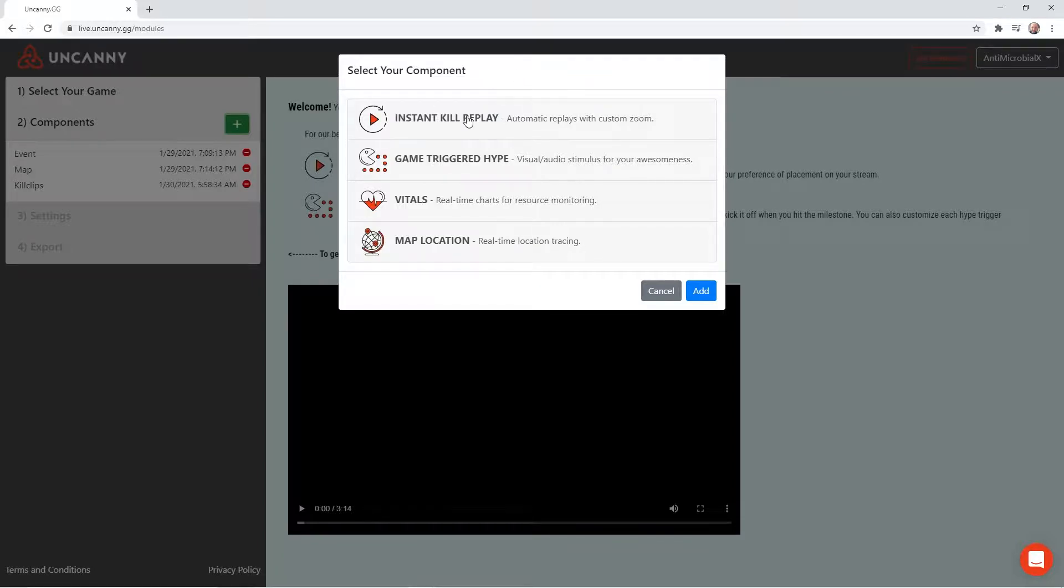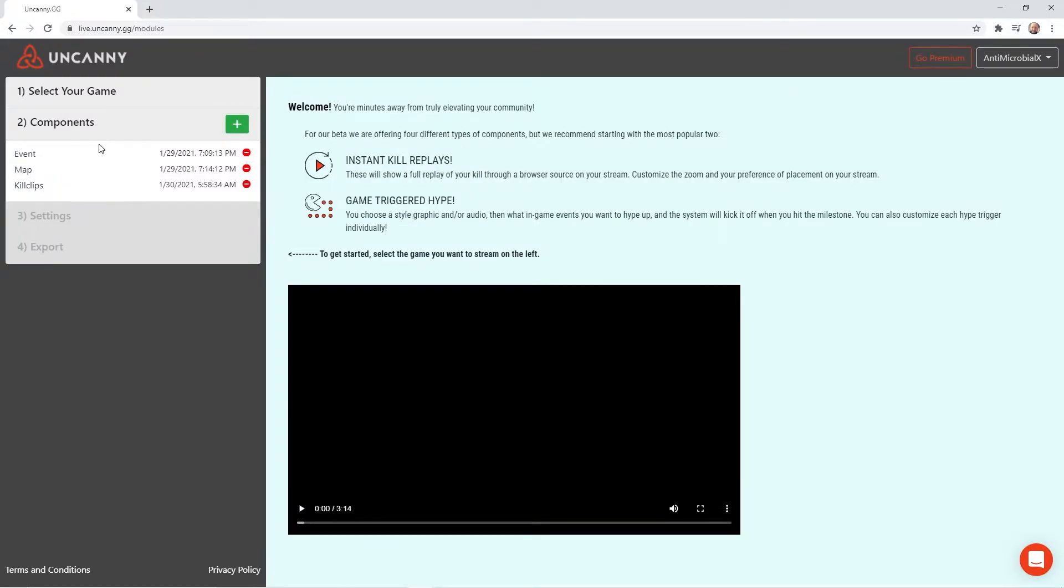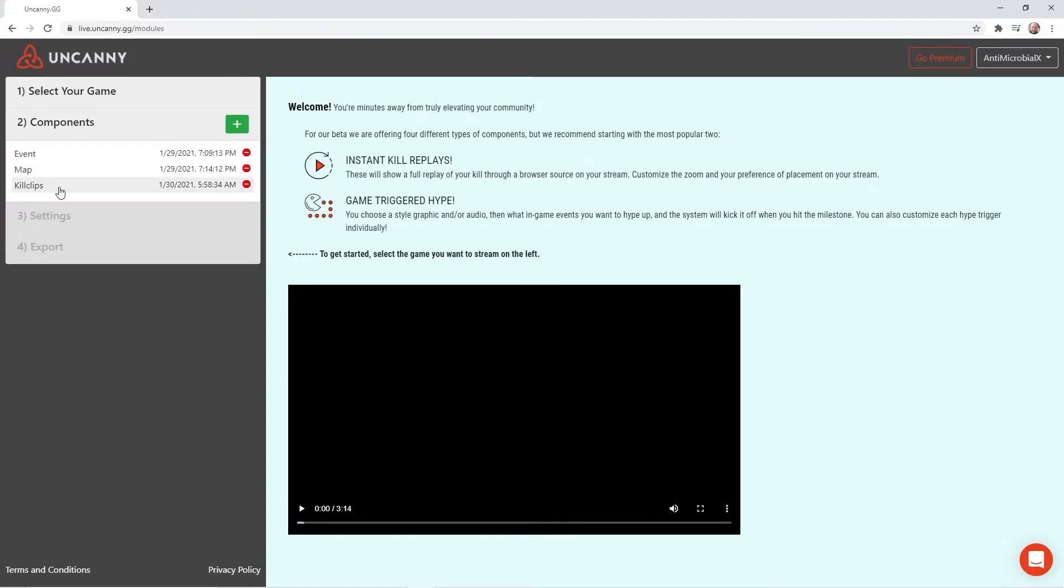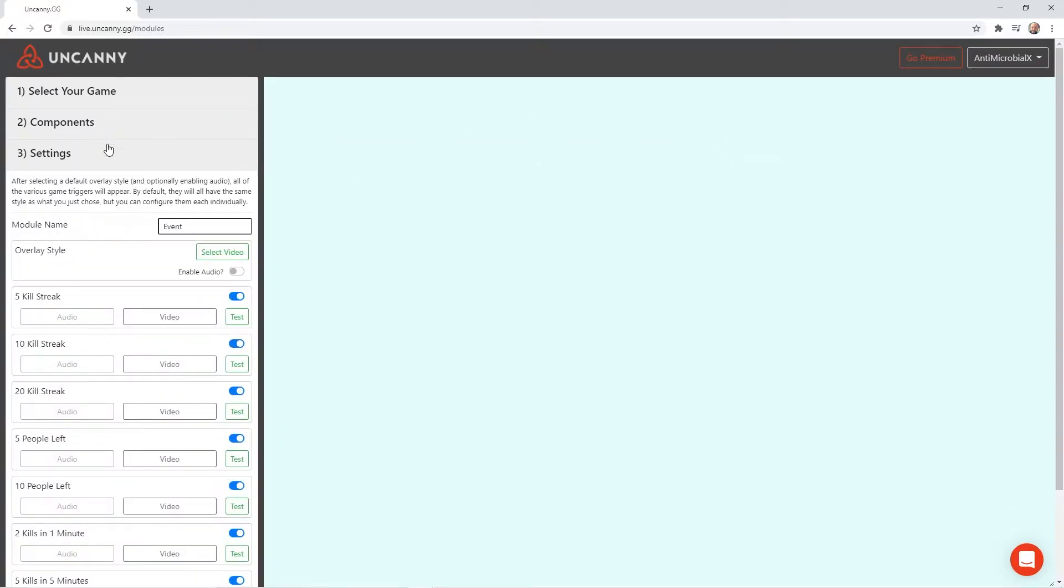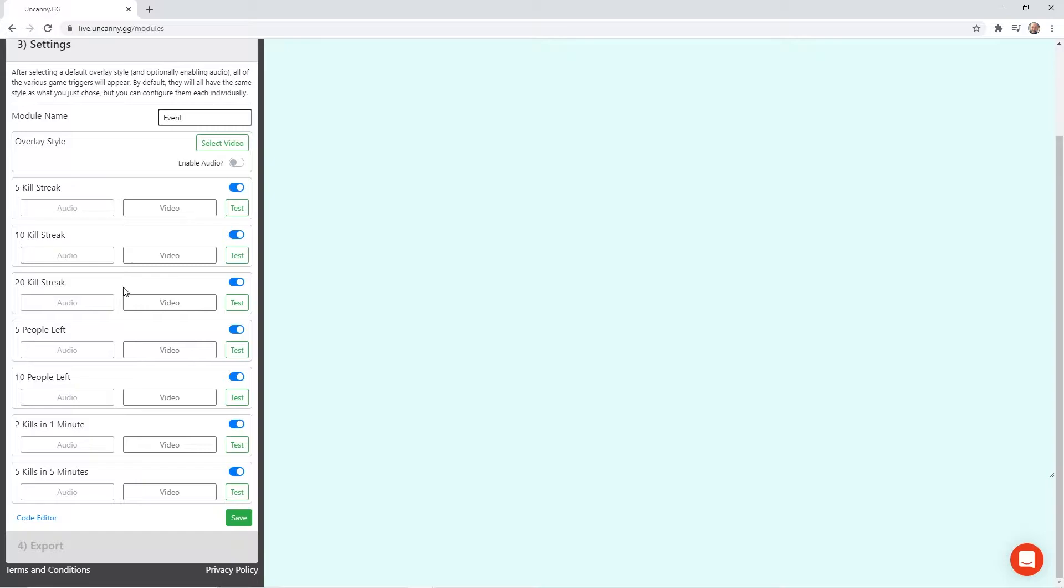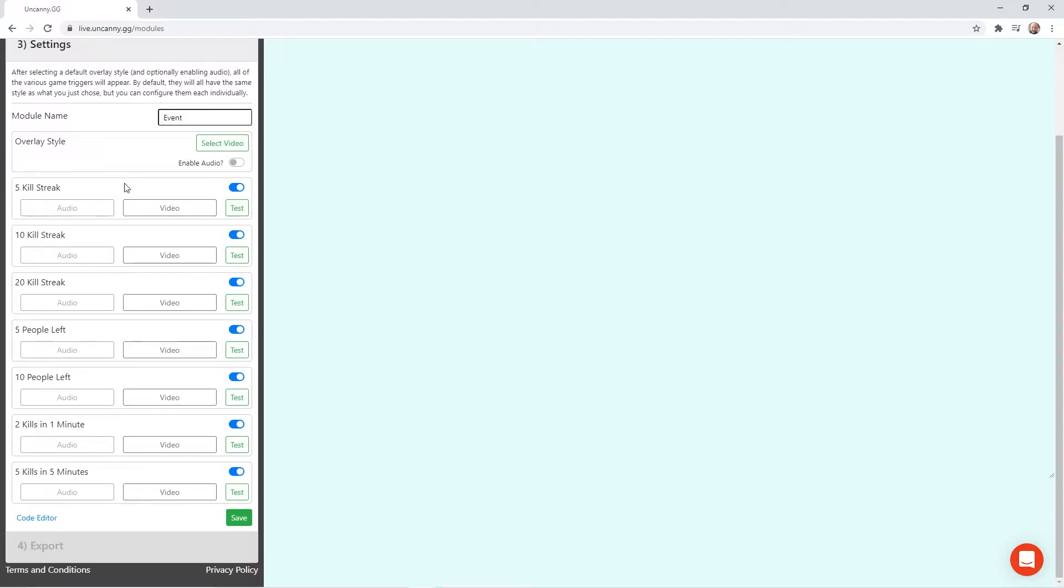So anyway, you're going to go ahead and just add whatever you want to add. So you see I added three different things here. These are my event-triggered hypes. This is my map tracker. And this would be my instant replay kills. Let's go into the event so I can show you how to set that up. These are currently the different events they have available. My guess is that they'll be working on some more, maybe changing them around and updating them. Like I said, they are still in beta. But these are still pretty cool.